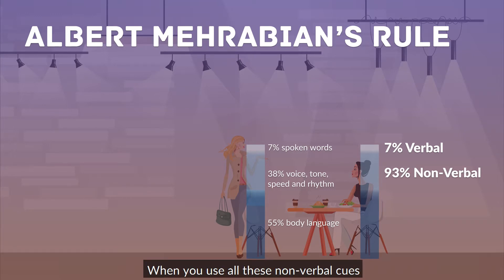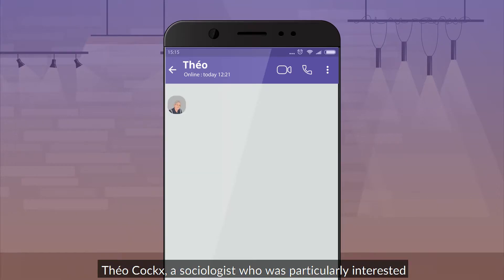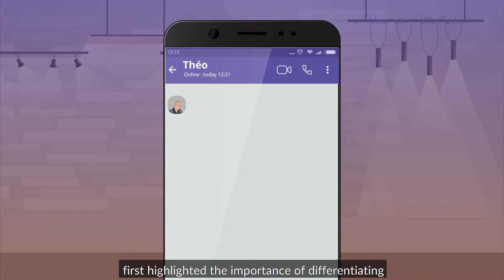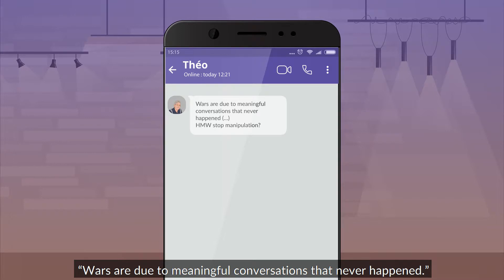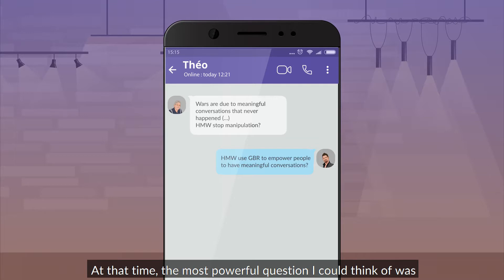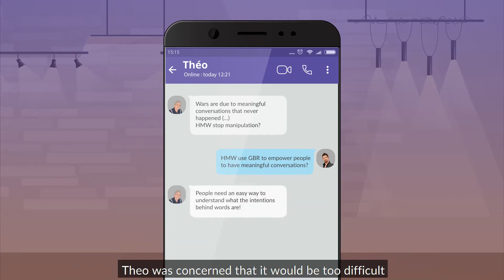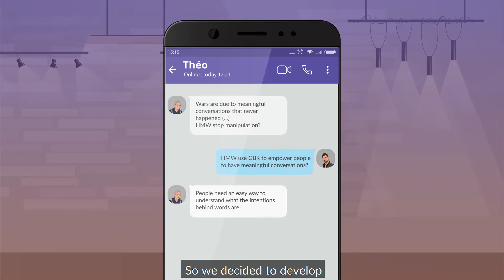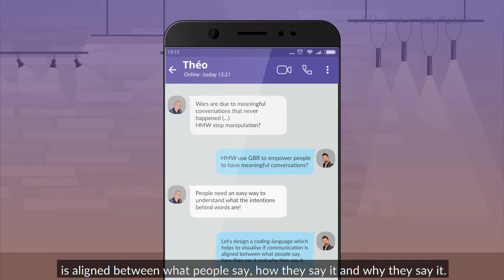When you use all these nonverbal cues to understand people's feelings and intentions, you're one step closer to understanding people across cultures. Theo Cox, a sociologist who was particularly interested in helping people understand each other, first highlighted the importance of differentiating the three colours already in the 1970s. He always intended to stop political and other large-scale manipulation in the world. The most powerful question was: how might we use green-blue-red to empower people to have meaningful conversations? Theo was concerned it would be too difficult to empower people on a large scale with only the three colours, who could so easily be misinterpreted.